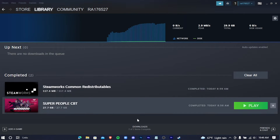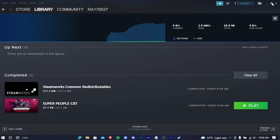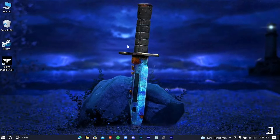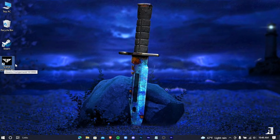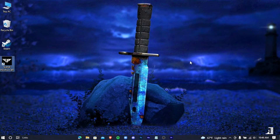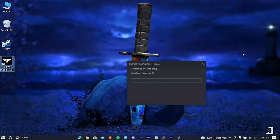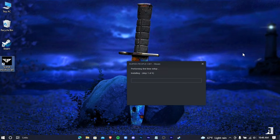When your download is complete, you can launch the game from here, or you can even go to the desktop and double-click on the game icon. For the first launch it will take some time, so have some patience.